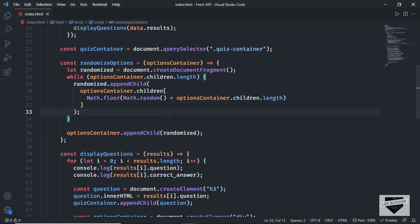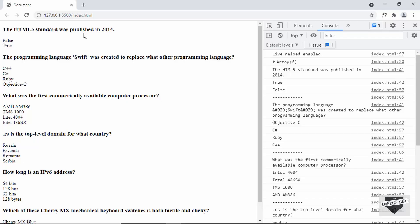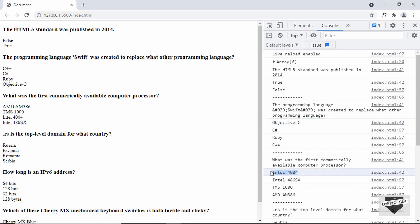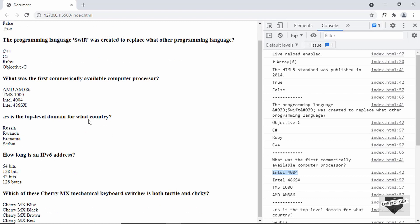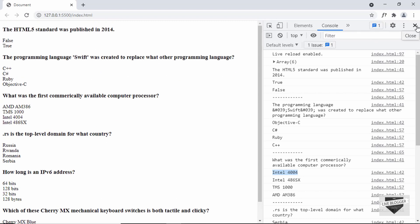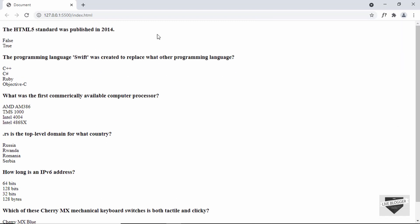Let's go back and check. We can see the questions and options — for the first question true is the correct answer but here we have false first. For the second question, Objective-C is the correct answer but C++ appears at the beginning. For the third question, Intel 4004 is at the third place. So it is being randomized correctly. That's basically how you display elements from an API into the HTML.